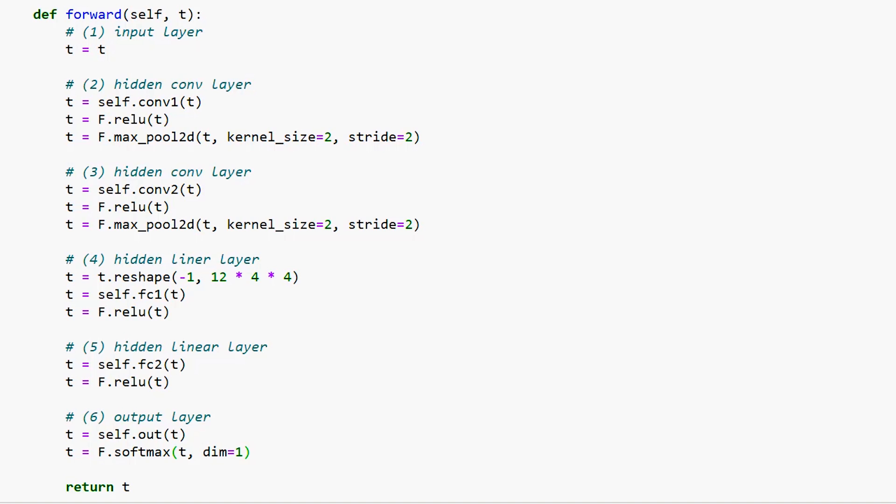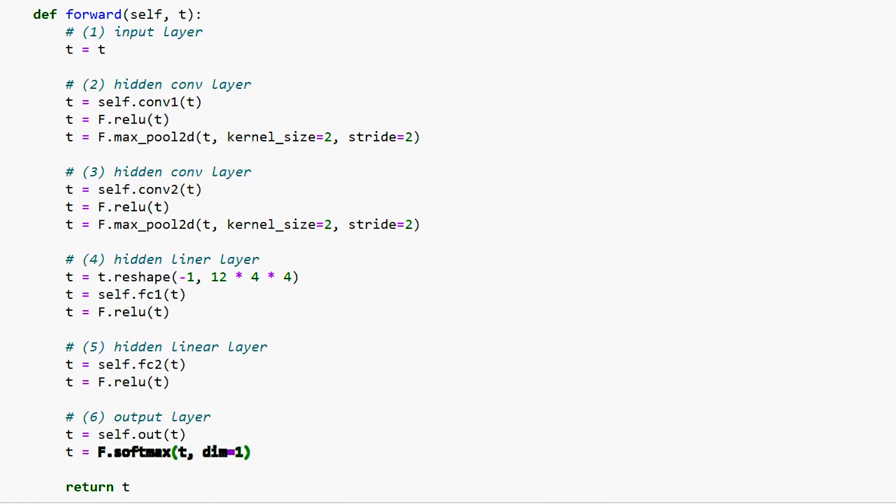The values inside each of the 10 components correspond to the prediction value for each of our prediction classes. With hidden layers, we usually use ReLU as our nonlinear activation function. But for the output layer, whenever we have a single category that we're trying to predict, we use the softmax activation function. The softmax function returns a positive probability for each of the prediction classes. And these probabilities sum to 1.